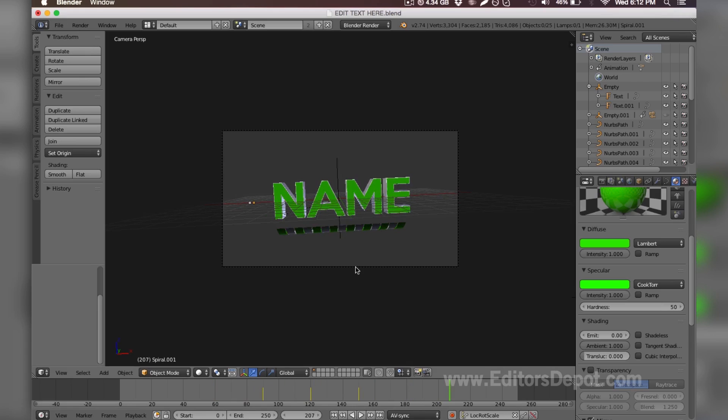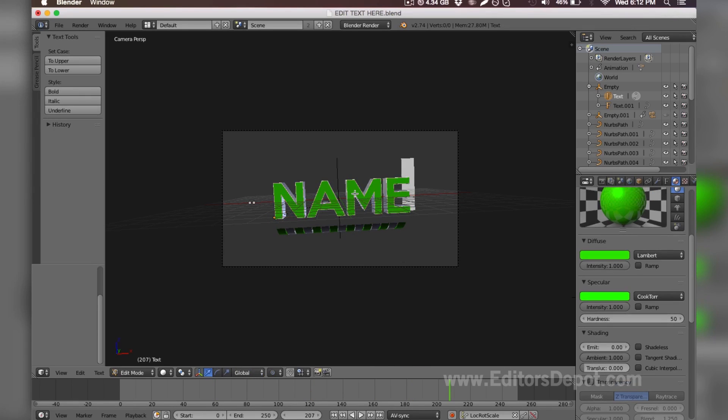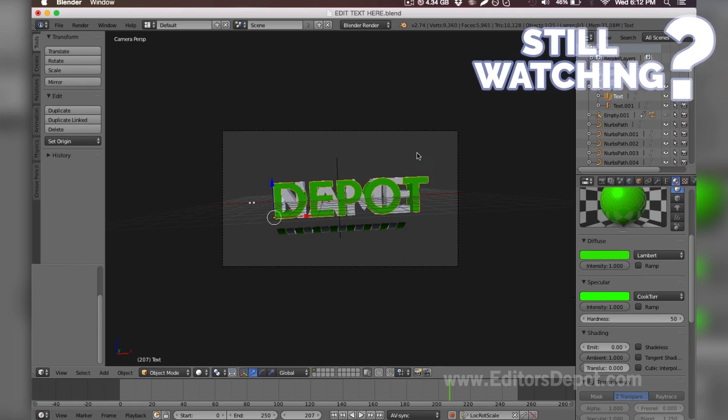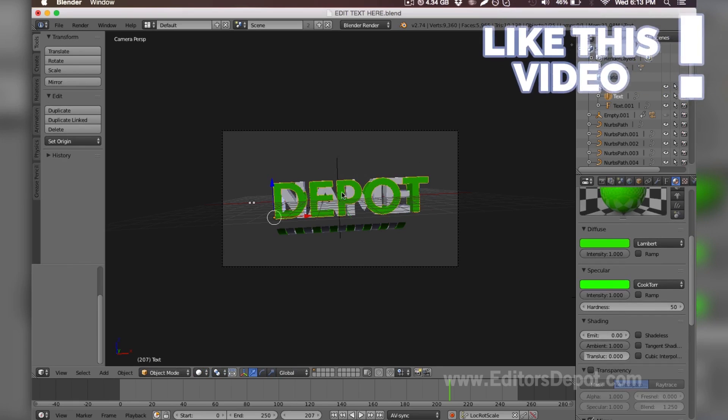So let's go ahead and start making changes. What you're going to do is right-click the text and then hit the tab key. That's going to prompt this rectangle that allows you to delete the text. I'm going to write 'Depot' and hit tab key again. Now I can come back to editing whatever I want.